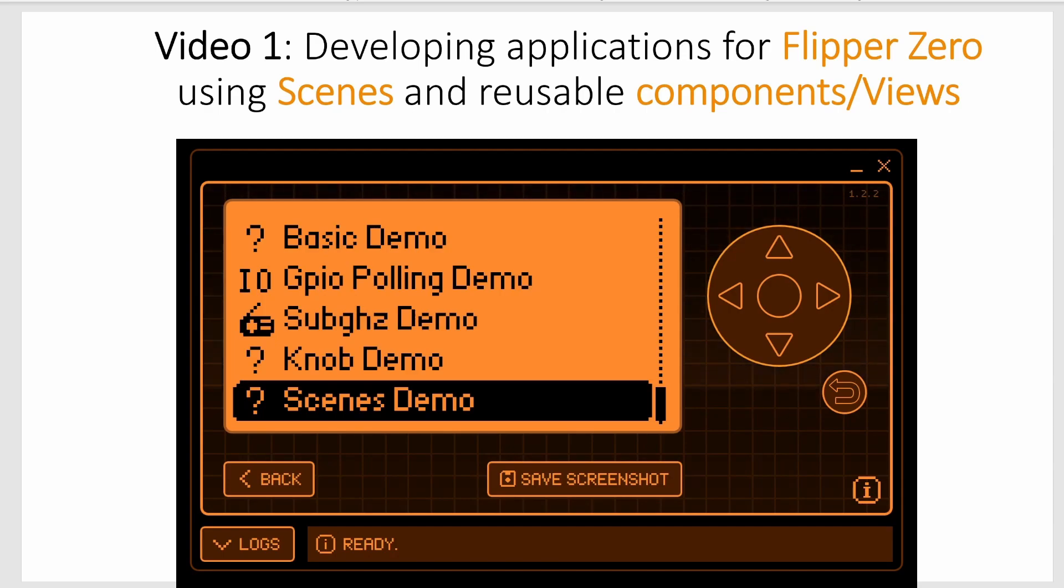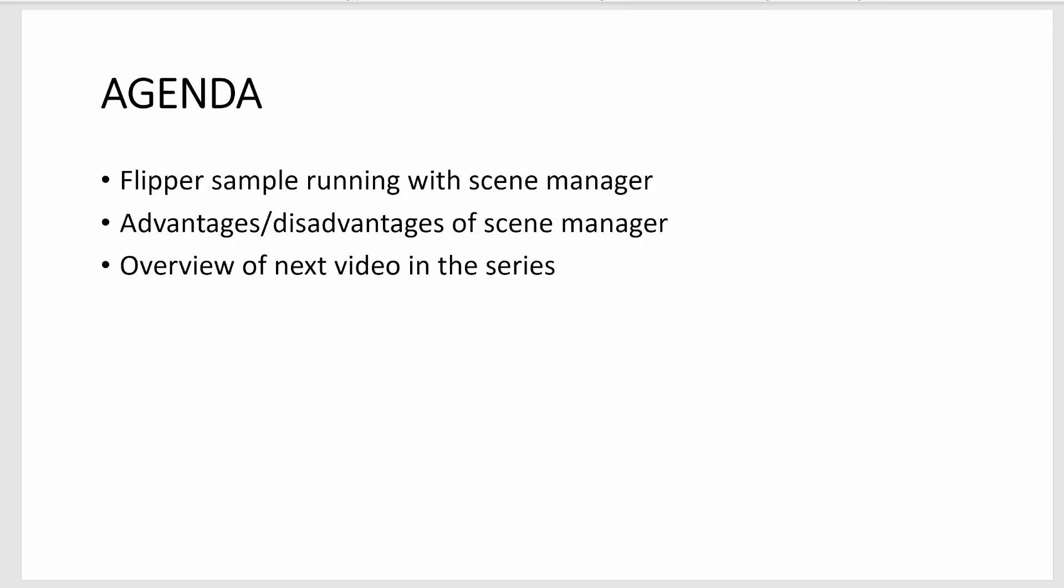Okay, let's get started. In this video we're going to look at the Flipper Zero running code using a scene manager.